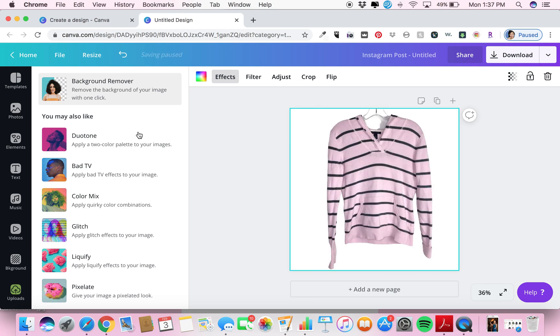And voila! There you go. It's your picture but with a beautiful white background, and your garment looks gorgeous.